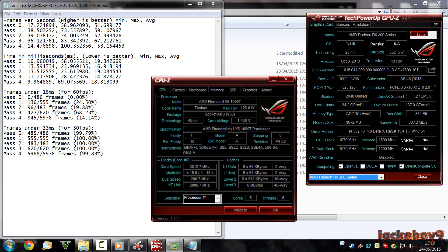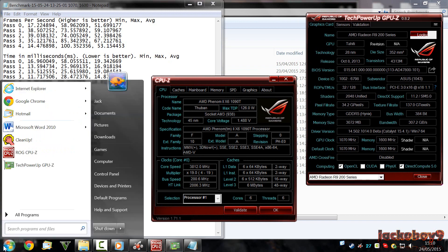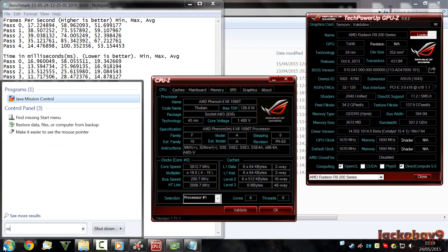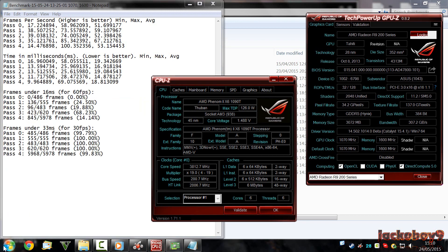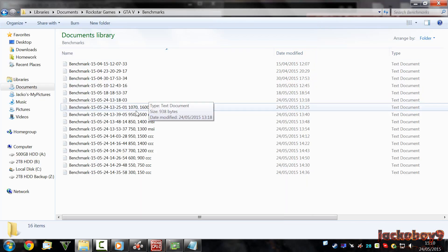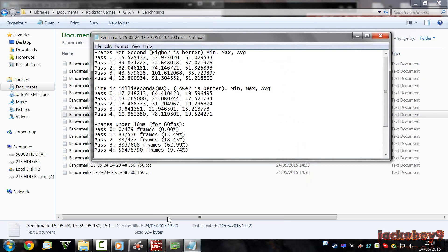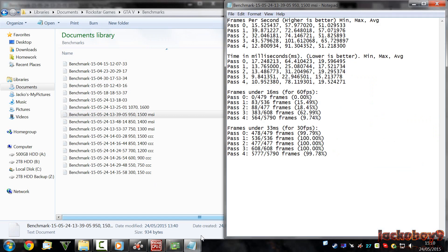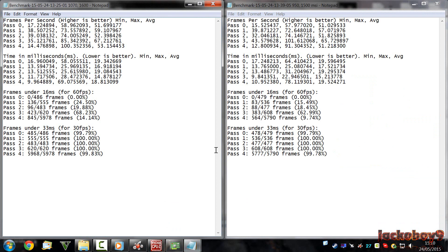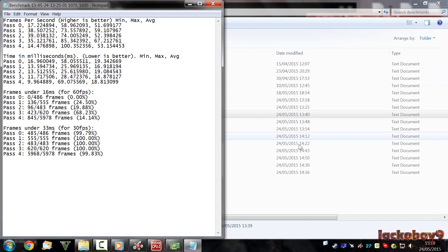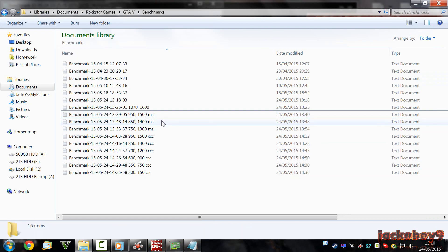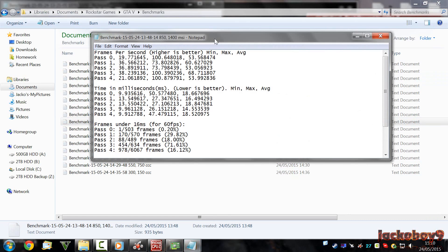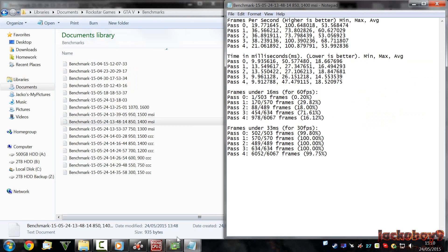I started by using MSI Afterburner, as every avid overclocker does. And nothing was happening. Literally nothing was happening. You can see the results now on the screen. There is basically no difference. I tried it on 100 MHz core less, 200 MHz core less, 300 MHz core less. Nothing was happening. I was like, come on. MSI Afterburner is broken or something.